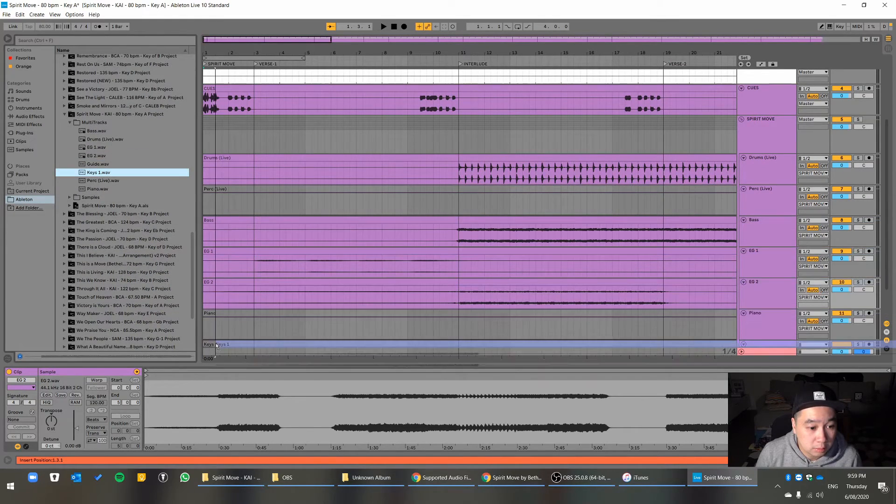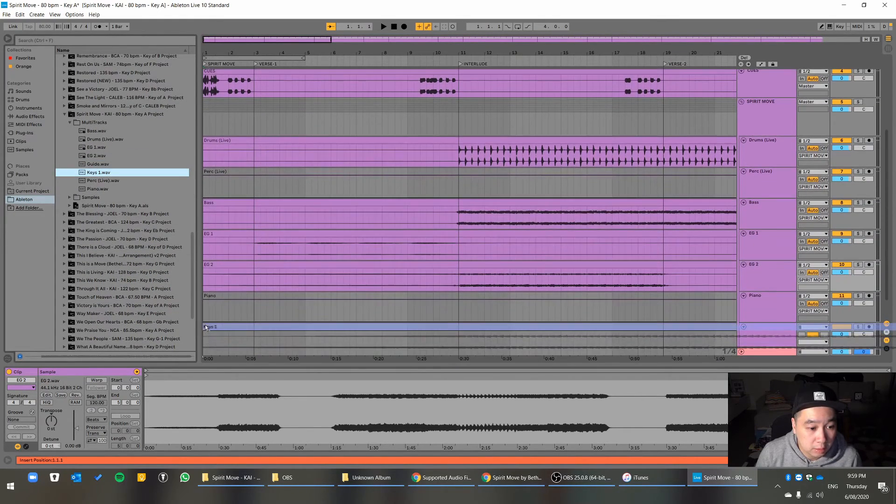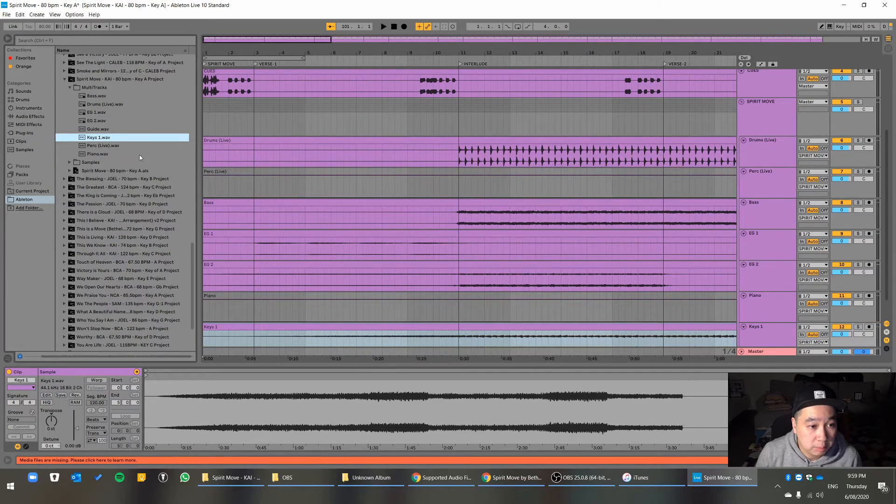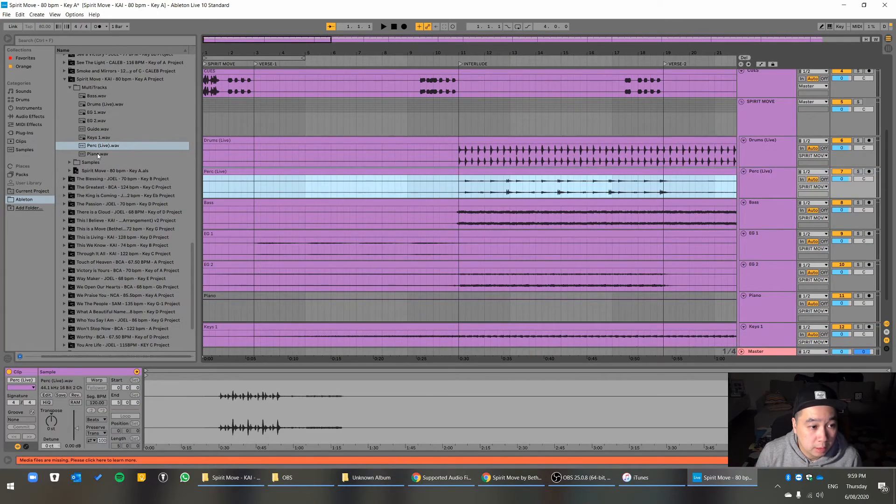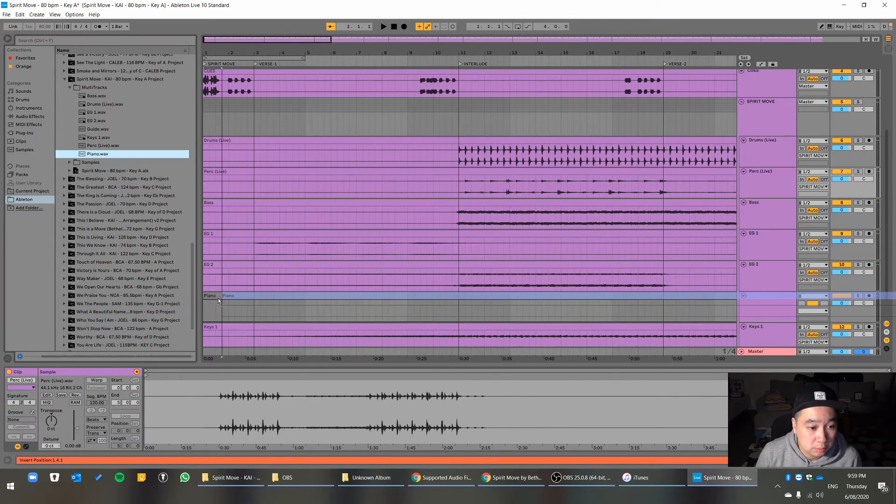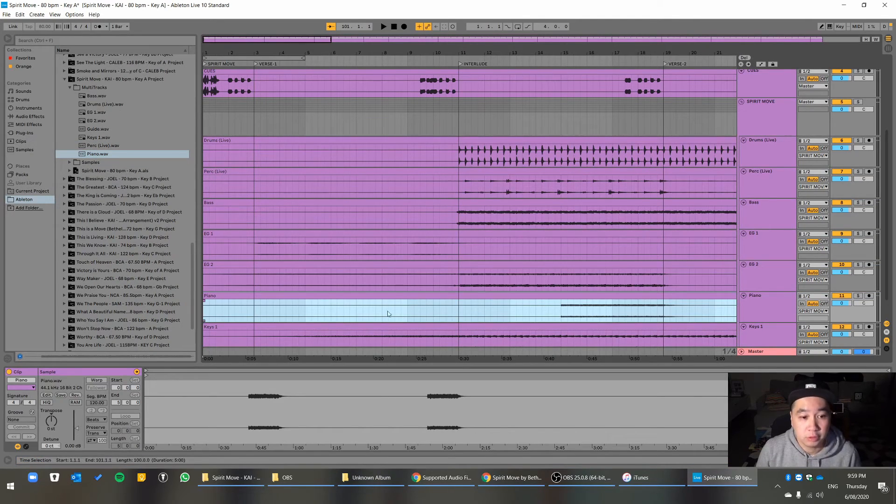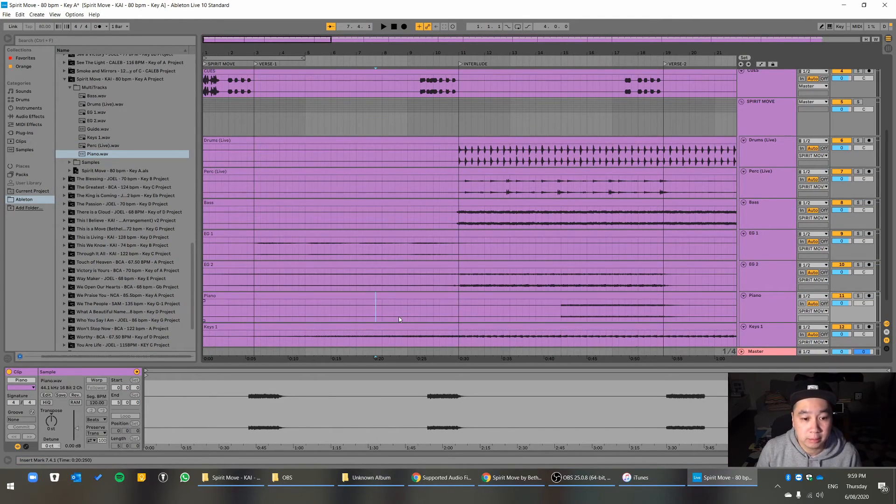Keys 1. Bring it down there. And then perk or percussion. And then piano. Don't drop it in. Cool. It should all work now.